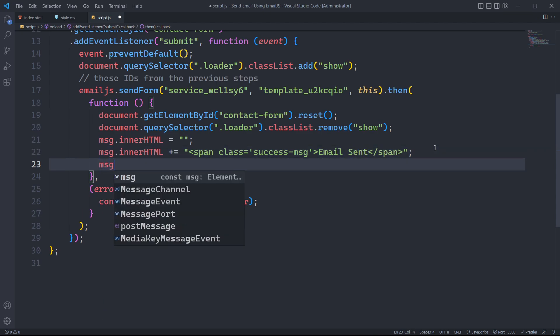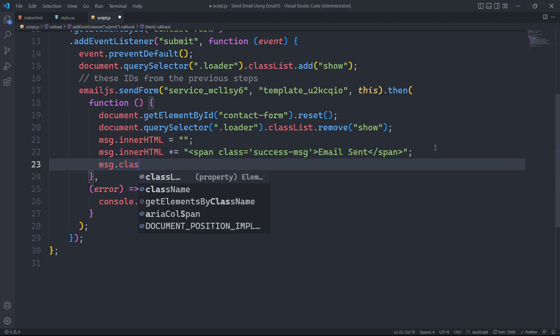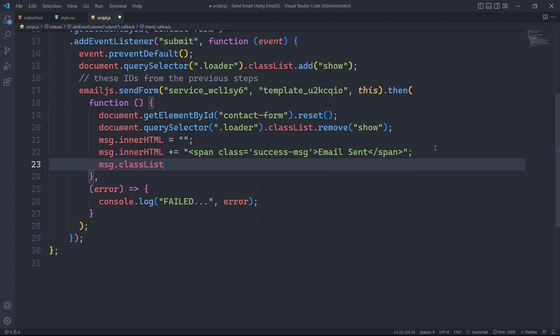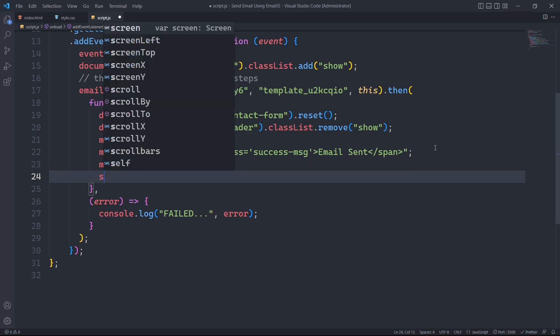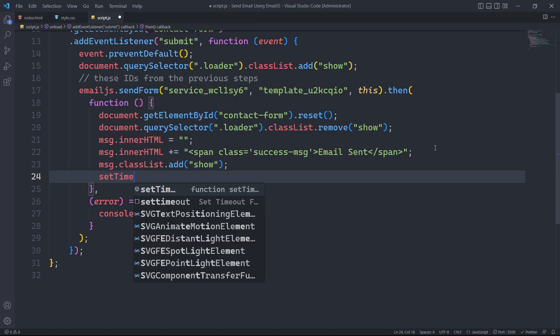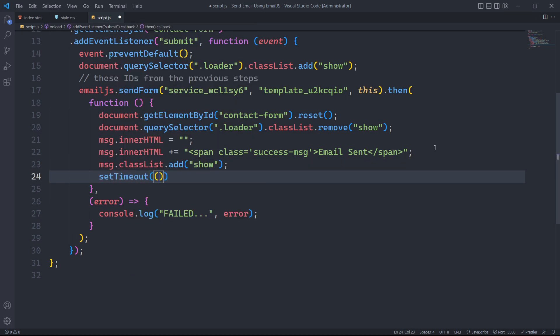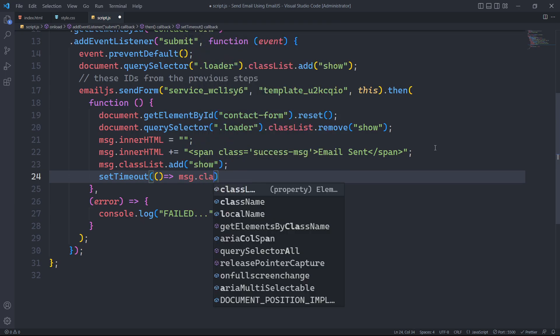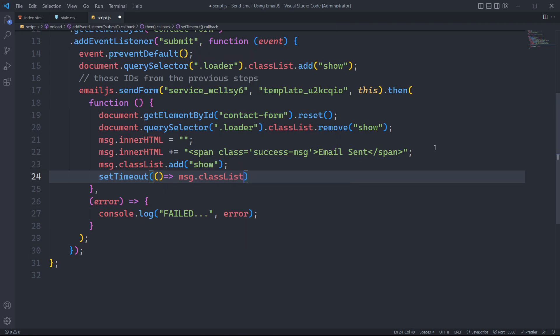We will add the show class to it. Similarly, the form message element with the show class will be initially hidden, so we will add the show class to it. Also, the success message will be displayed for a few seconds and then it should disappear. To achieve this, we will use the setTimeout function to remove the show class after 2 seconds.